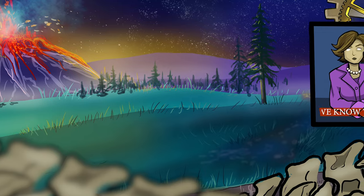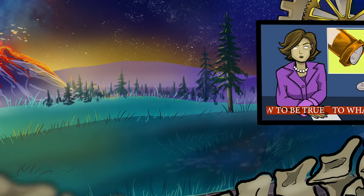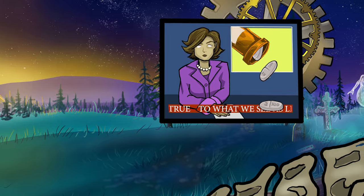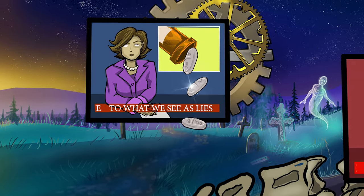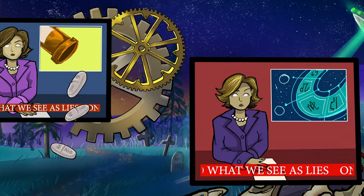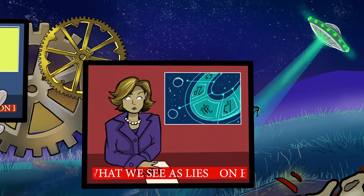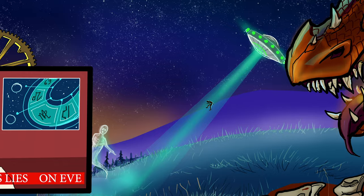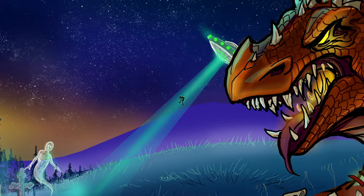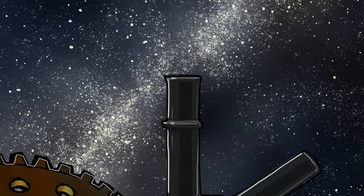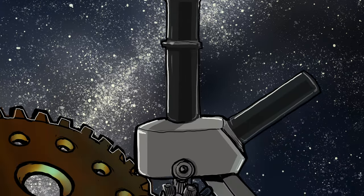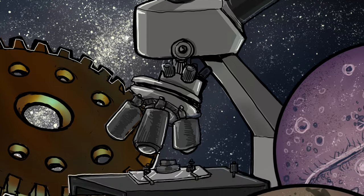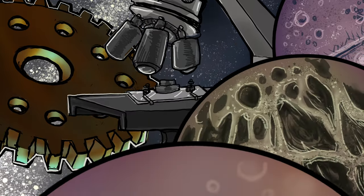From what we know to be true to what we see as lies, on every face of a clue, truth with a white disguise.